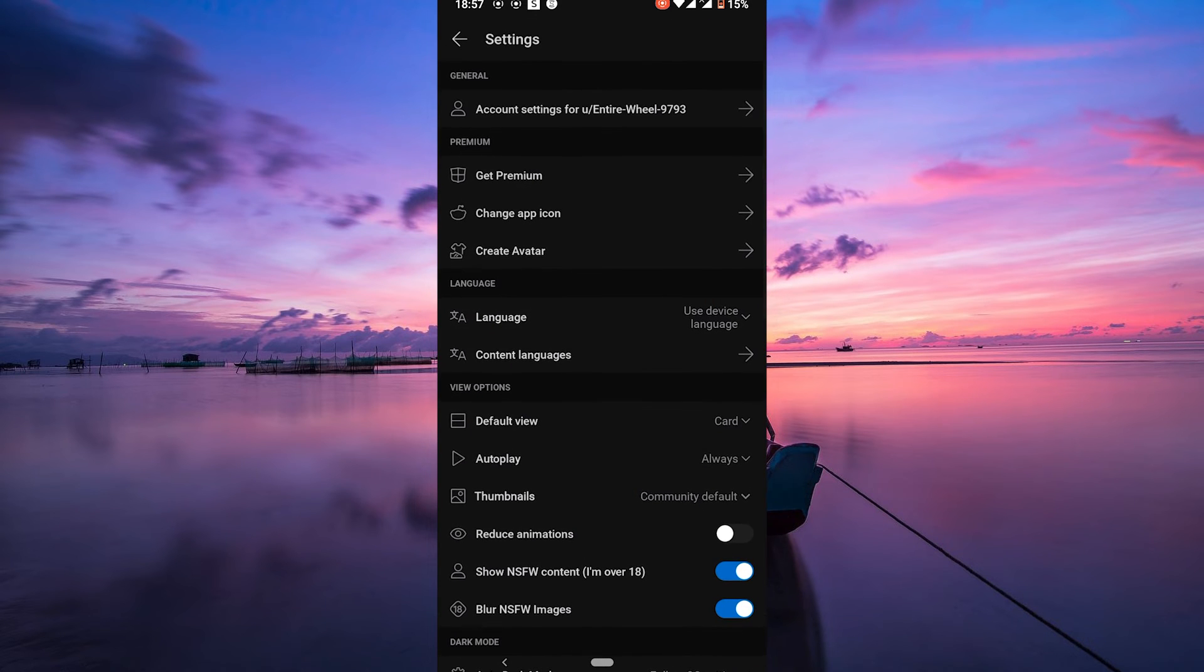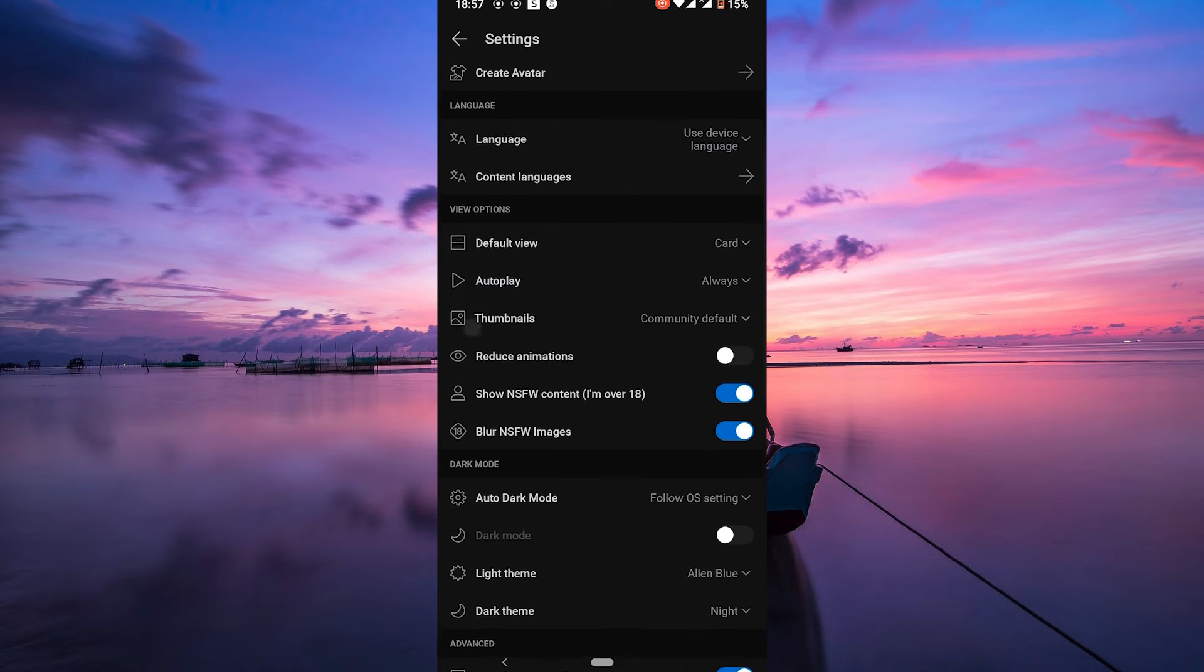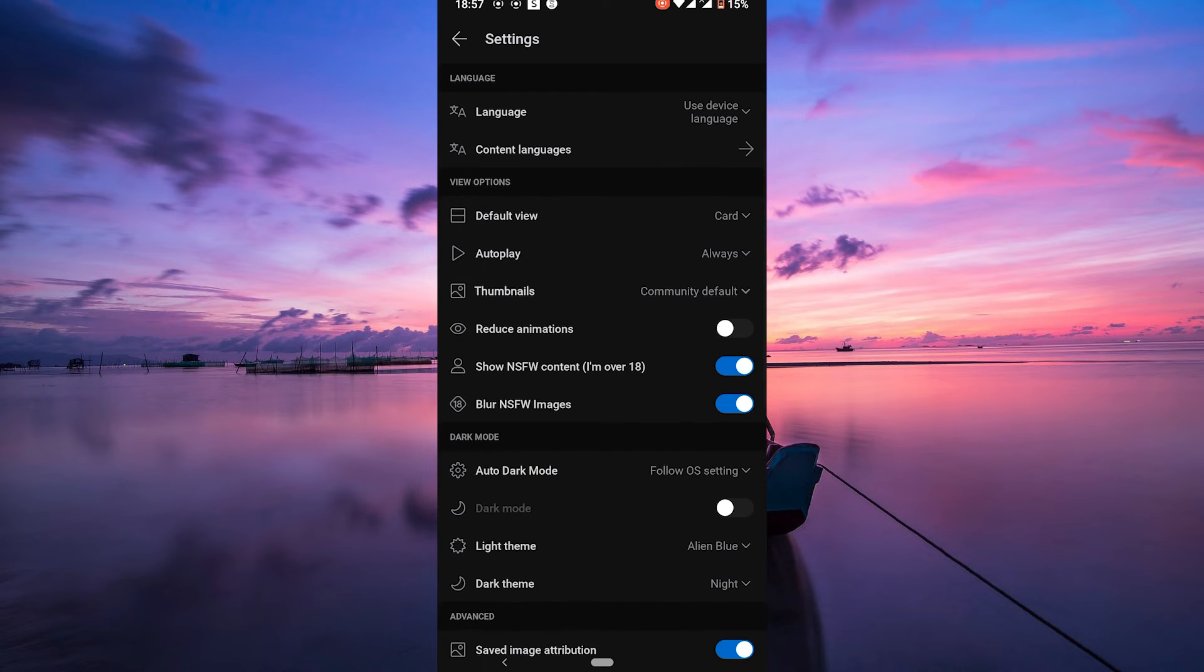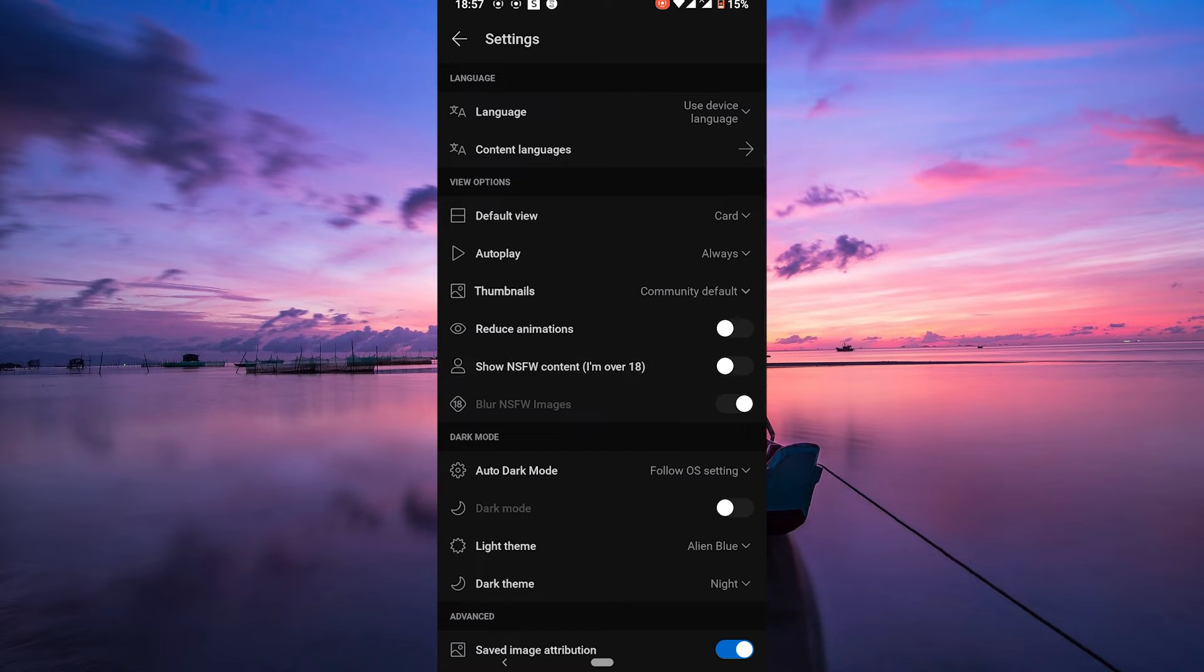Once you're in the settings, scroll down to find the NSFW settings. Here's where you'll locate the Safe Search settings. Look for the show NSFW content option. Toggle the setting off to disable Safe Search on the Reddit app.